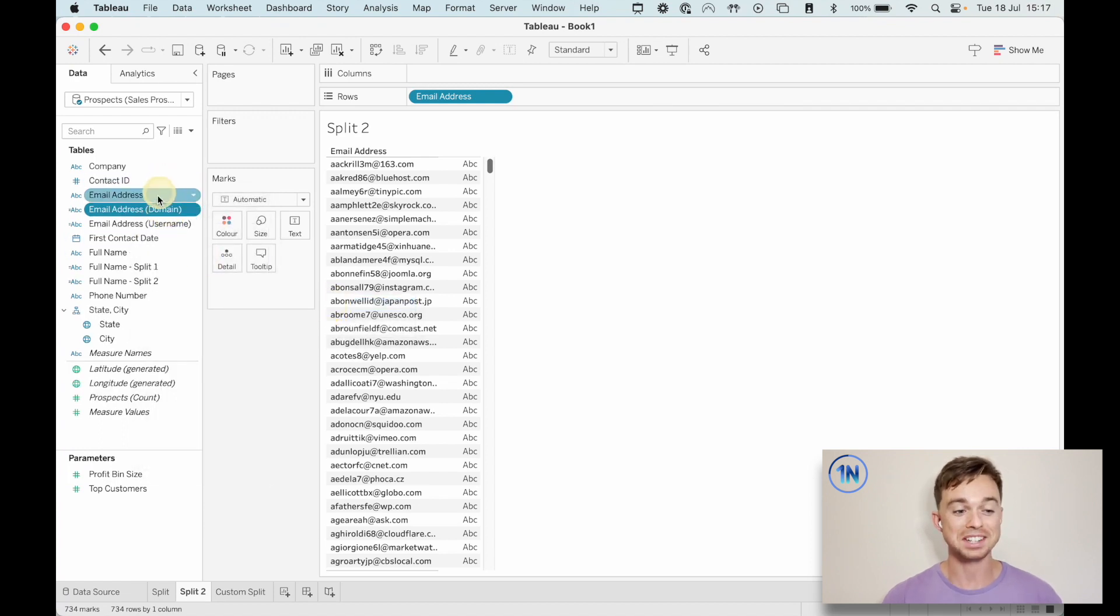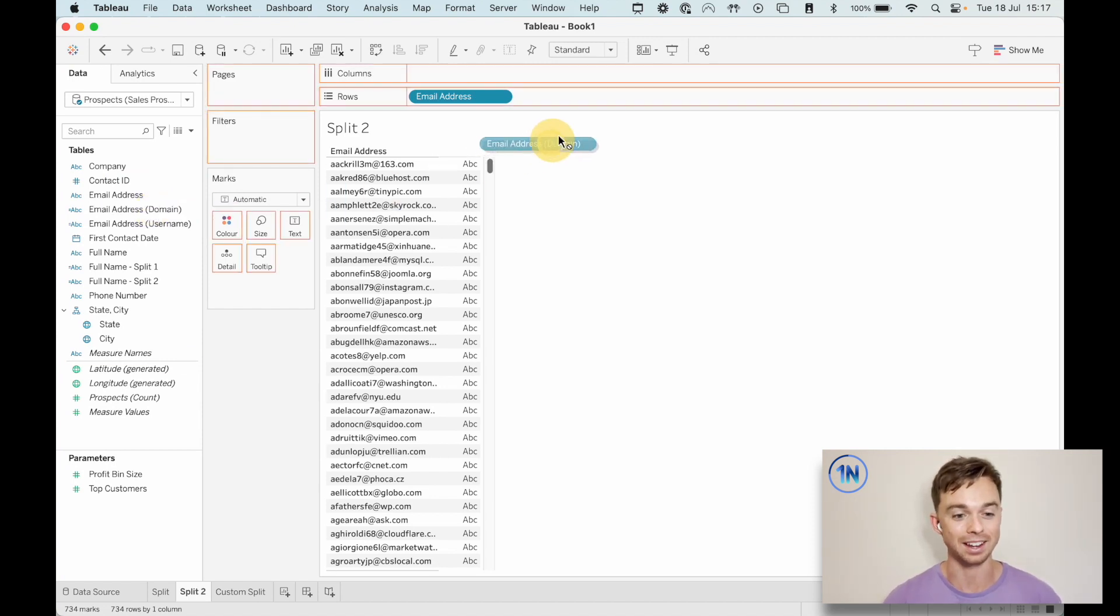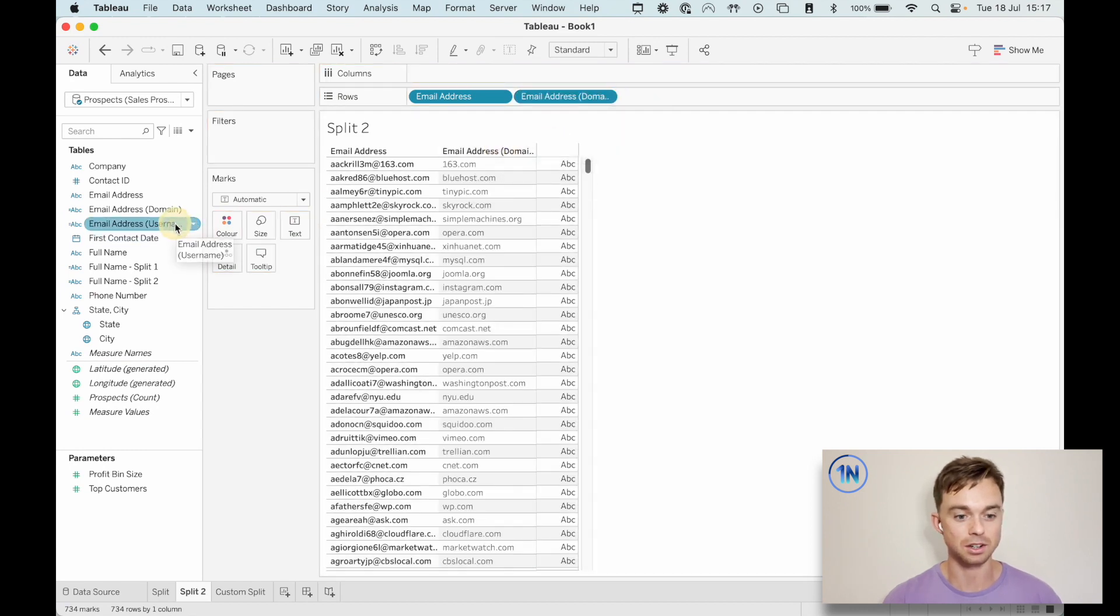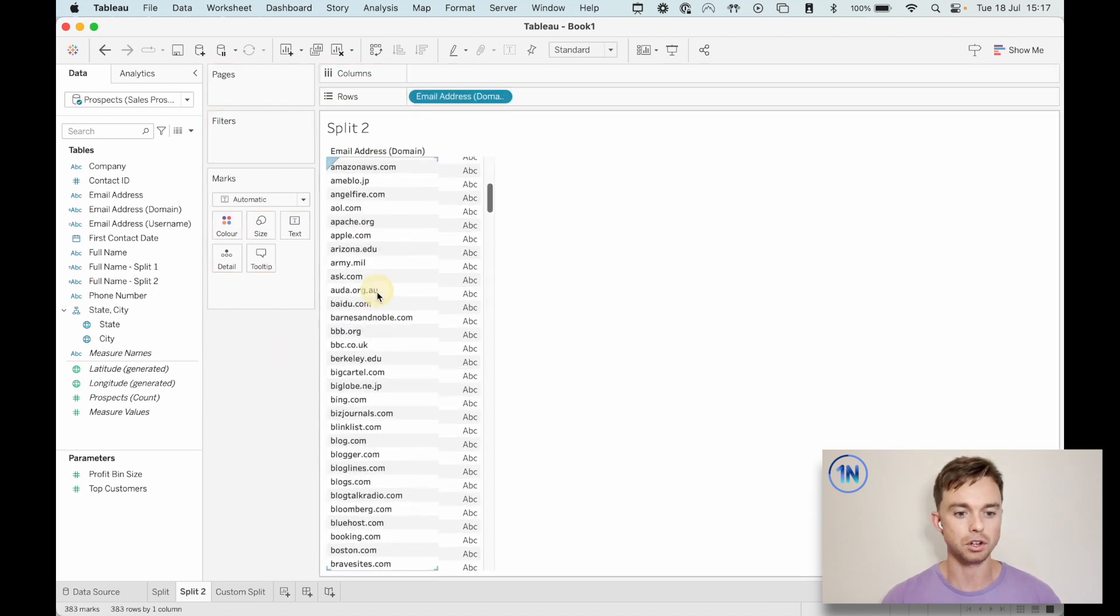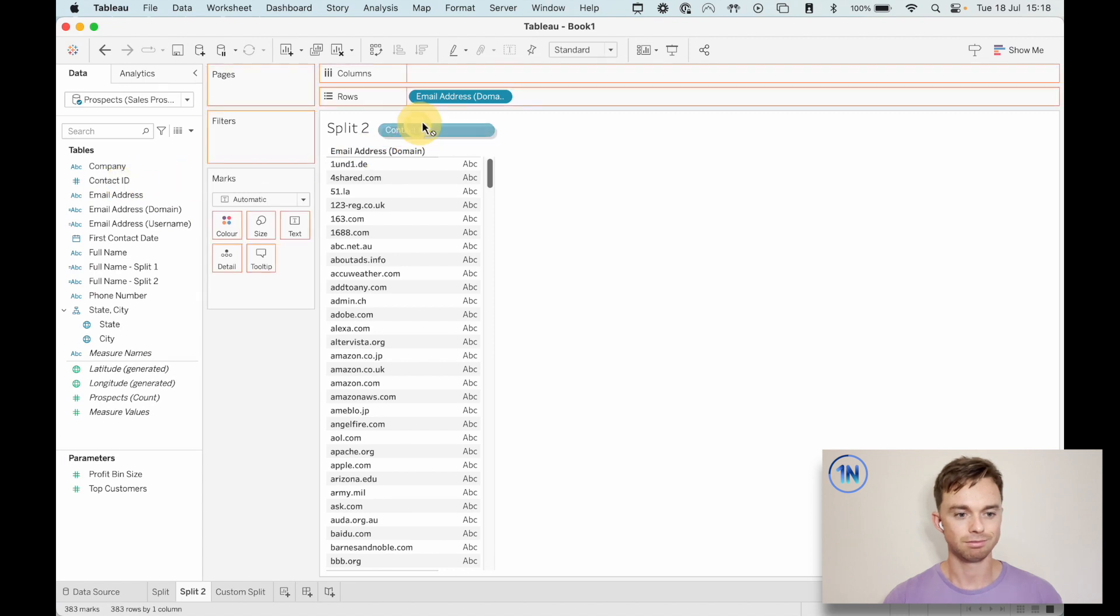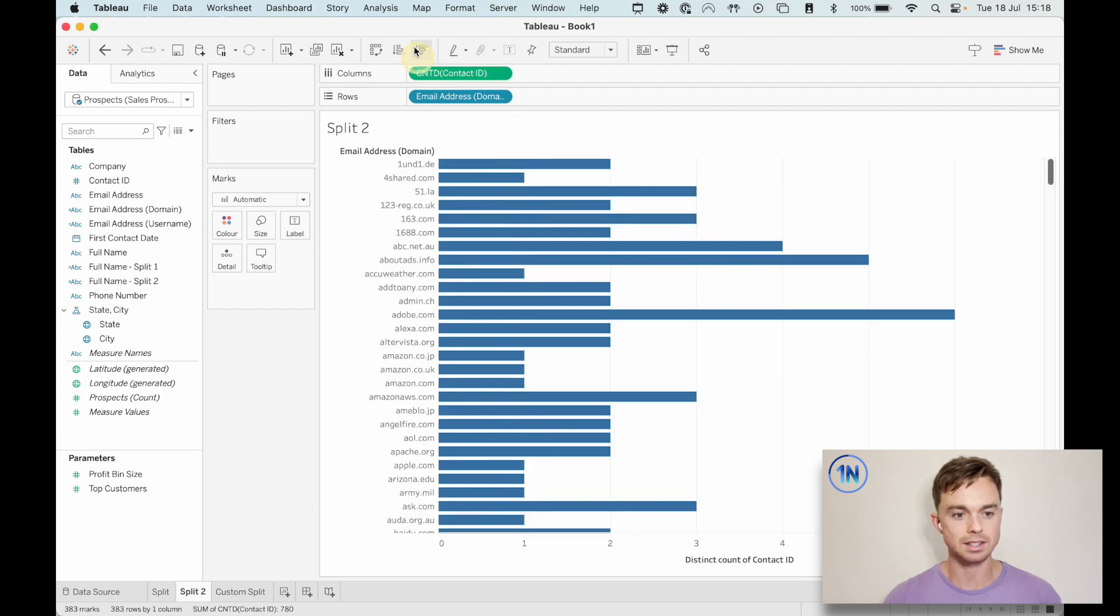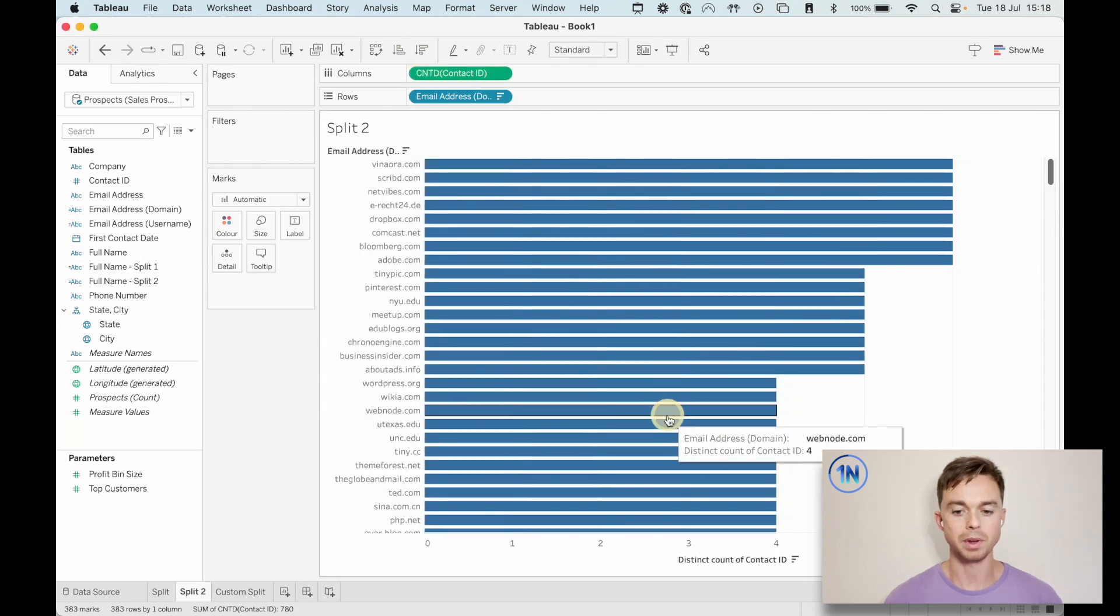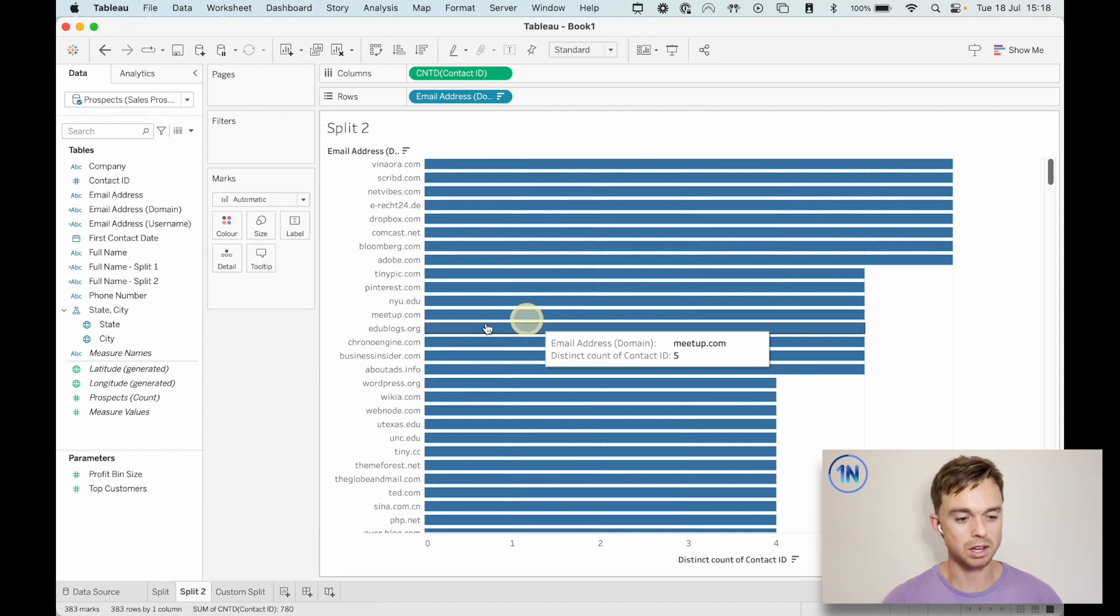So Tableau's actually nailed this. It's given us email address in brackets domain. It hasn't put split one, it just said domain. It's actually kind of beaten us to it. And then here's our username, which is super cool. So what if we take off the email address field? We've got all our domains here and we can count our IDs. Let's do a count distinct of our IDs and see what email domains are people using most commonly. That's pretty cool.